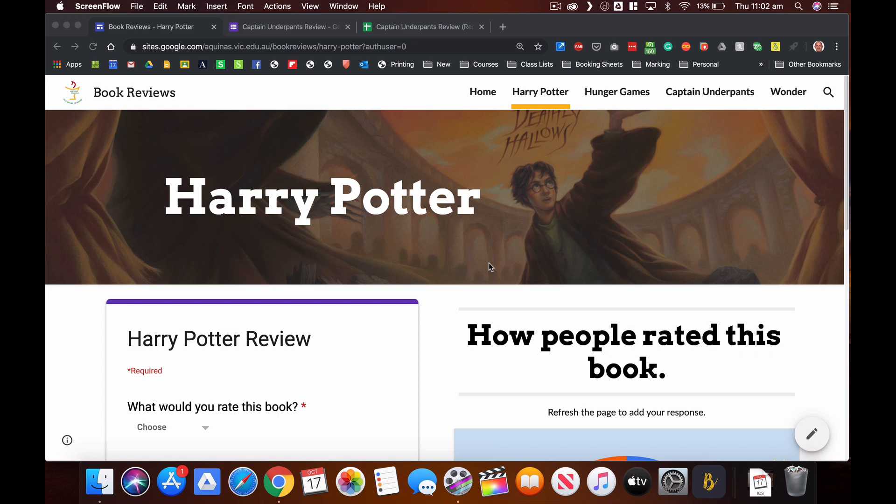Hi everyone, I wanted to do a quick video to show you how I made this book review website using Google Sites. This would be a great way for you to share with your students to give them the opportunity to collectively review and write down their ideas about, in this case a book, but you could use it for other instances as well.